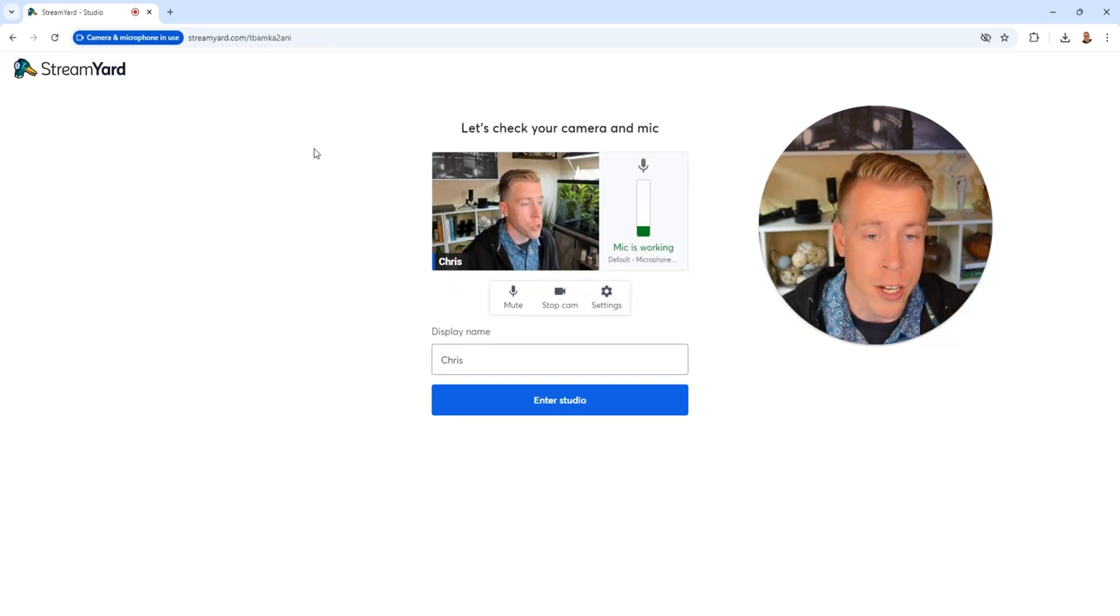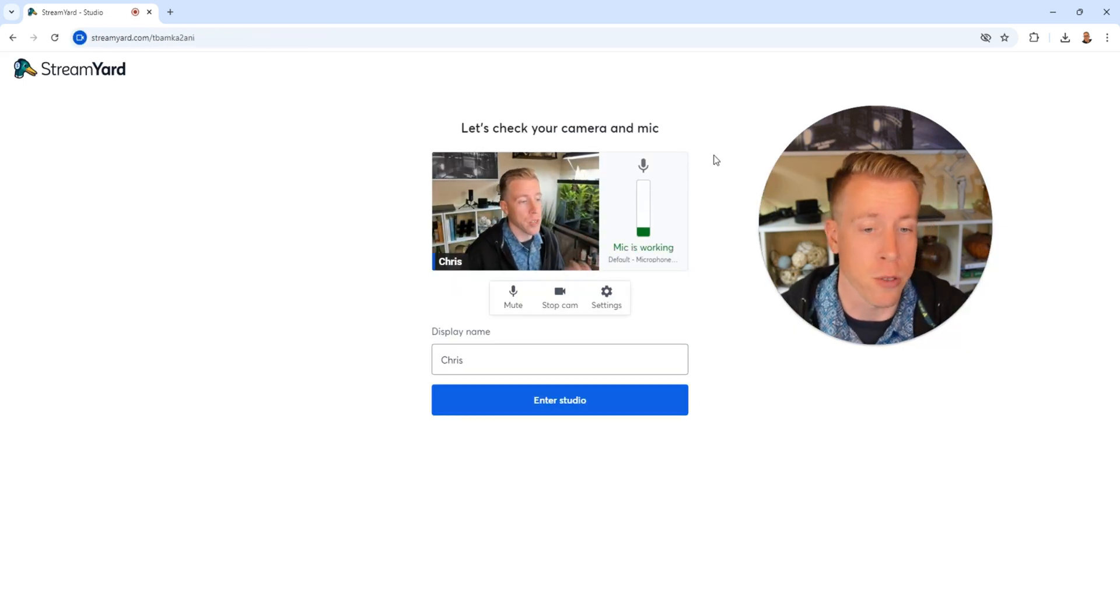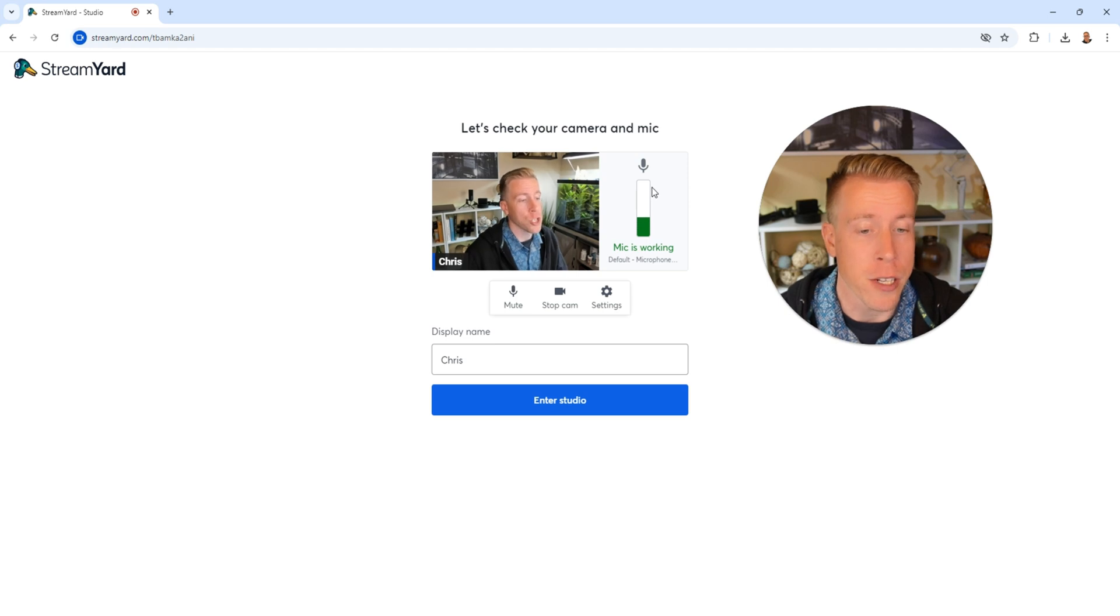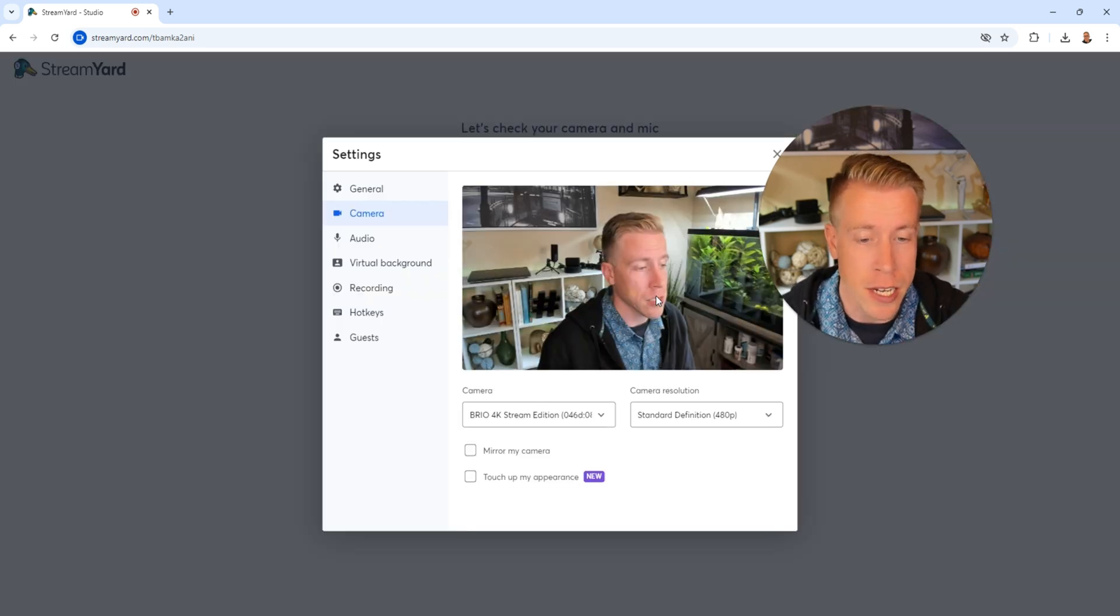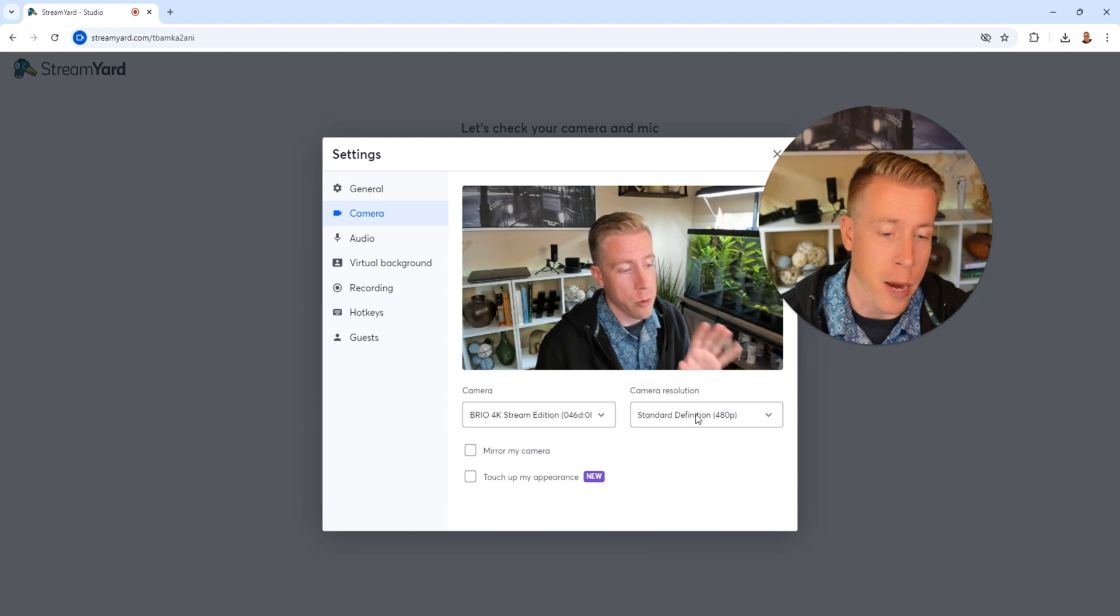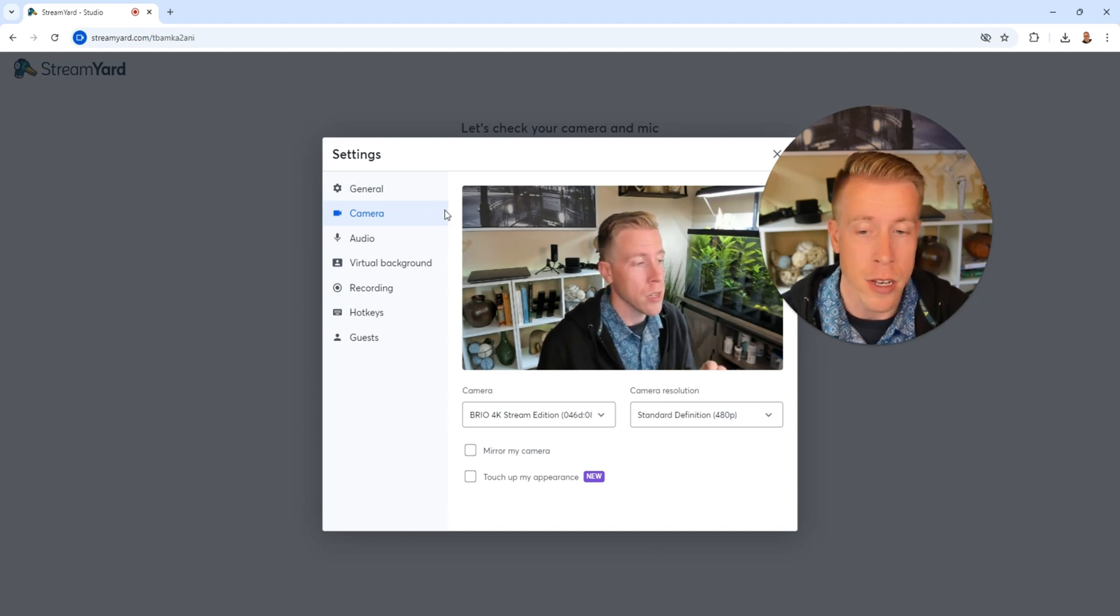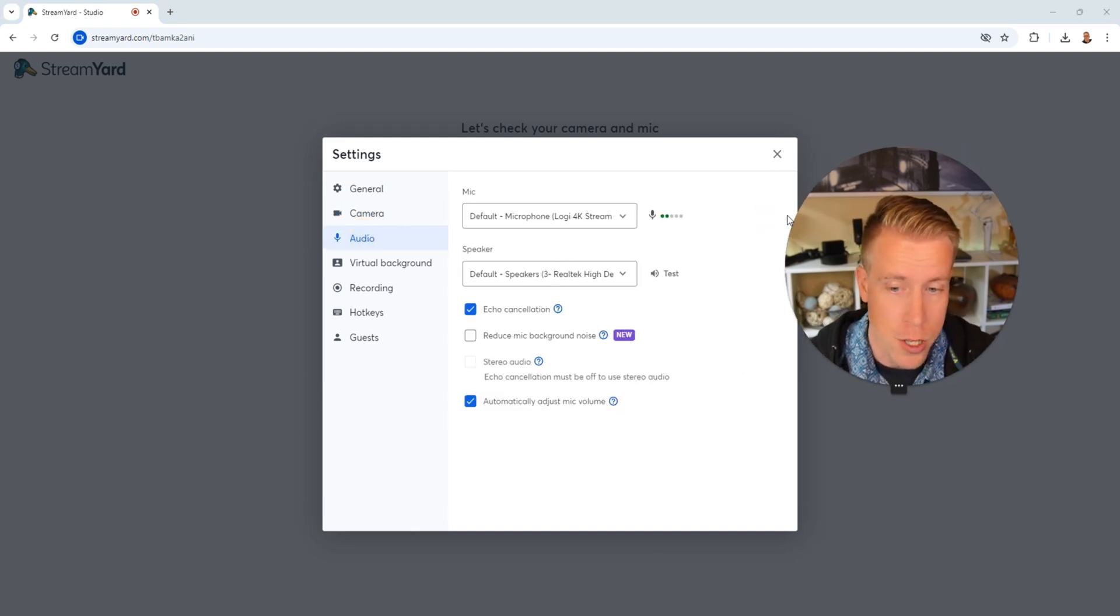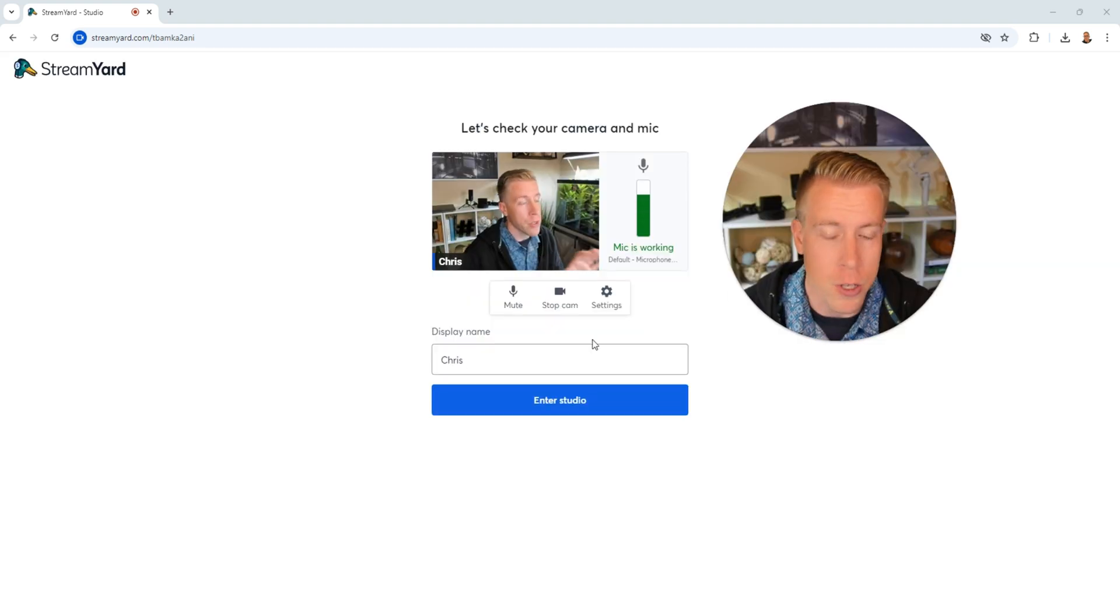Then it's going to prompt you to make sure you have your camera and microphone set up properly. This little tab here, this volume meter, is showing you if your mic is working. If you click on the settings tab, you can choose what camera you want to use, the camera resolution, your microphone and your speakers. You can do a virtual background, which is actually pretty cool.